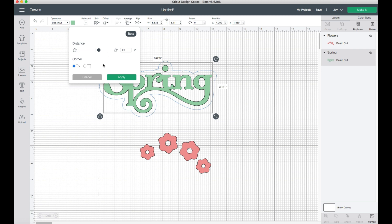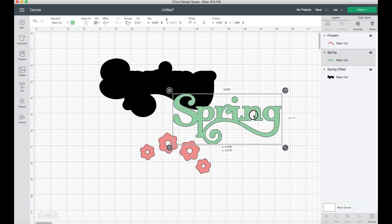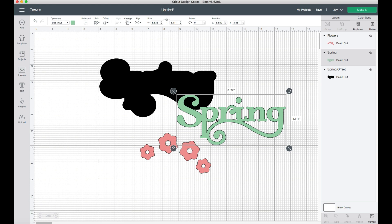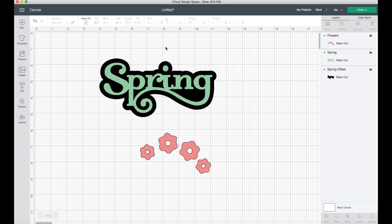There are some other options here. The first one is that you can choose the corners — you can choose a corner that is rounded or one that's angular. Because this is a rounded design, I'm going to choose the rounded one and click Apply. As you can see, it pops up with an outline, and this outline is actually a solid layer that you can use behind it. It's completely separate, so once you've created it you can group it together.